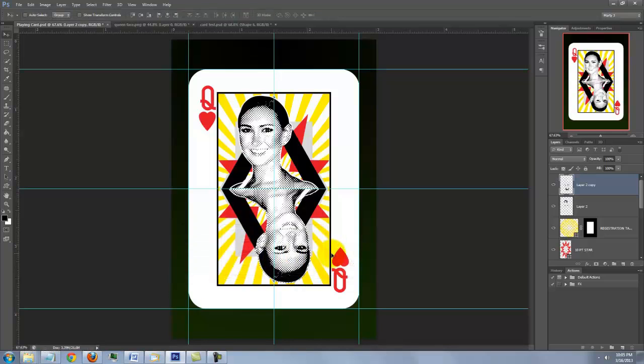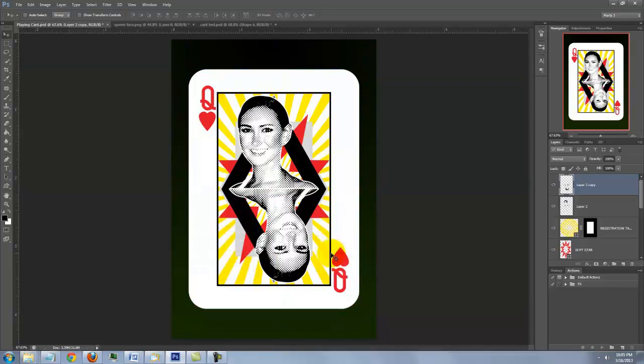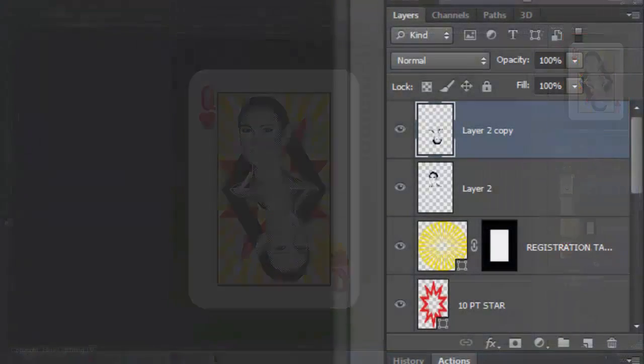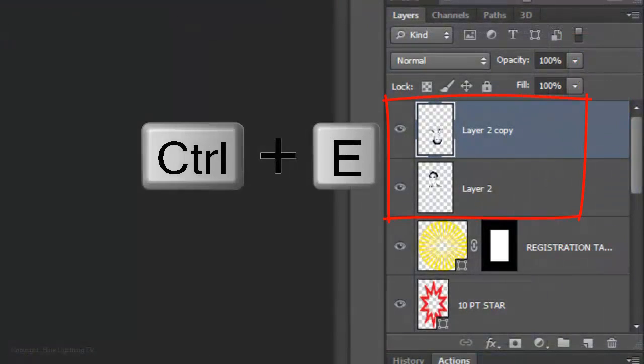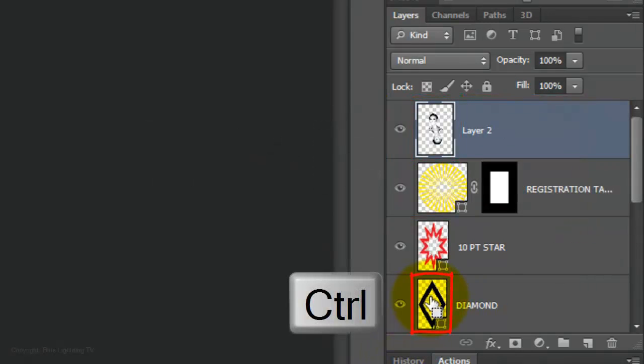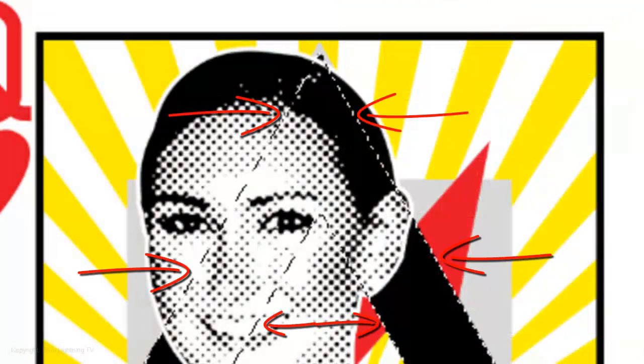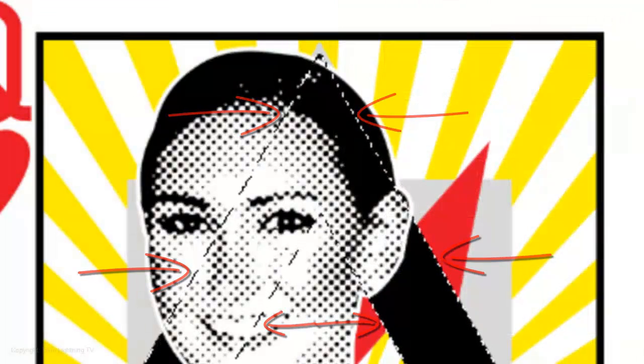To hide the guidelines, press Ctrl or Cmd H. Press Ctrl or Cmd E to merge the faces into one layer. Ctrl-click or Cmd-click on the diamond to make a selection of its shape.